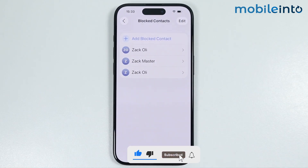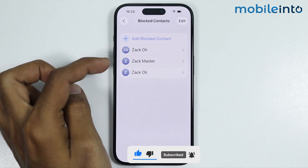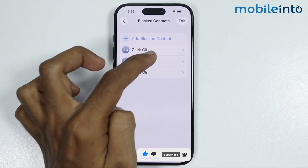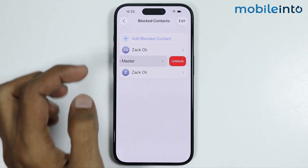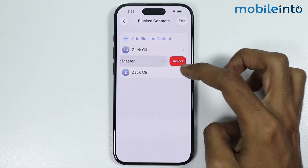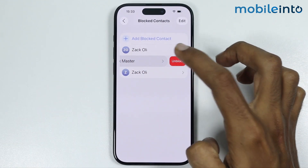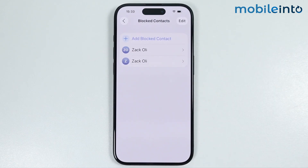Now to unblock the contact, just swipe the contact which you want to unblock to the left side and select Unblock. And this is how you can block a phone number on any iPhone. Make sure to like, comment, and subscribe. Thank you for watching.